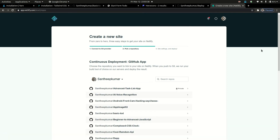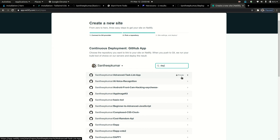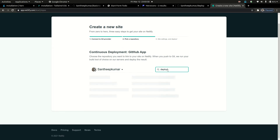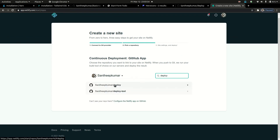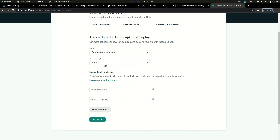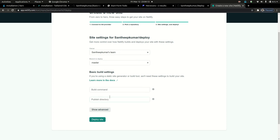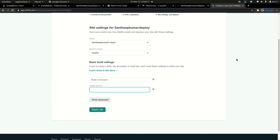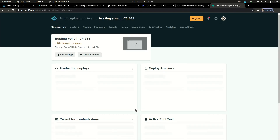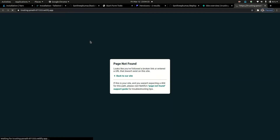Click GitHub and then click authorization — just authorize. Here you can click deploy. You can search and check the GitHub repository. Set the build command and publish directory. Basically, you can just deploy the site.